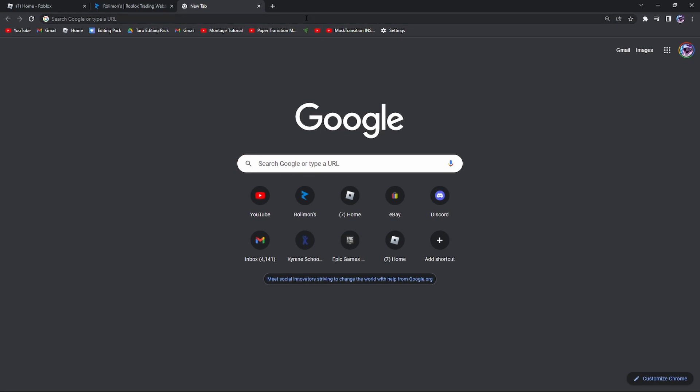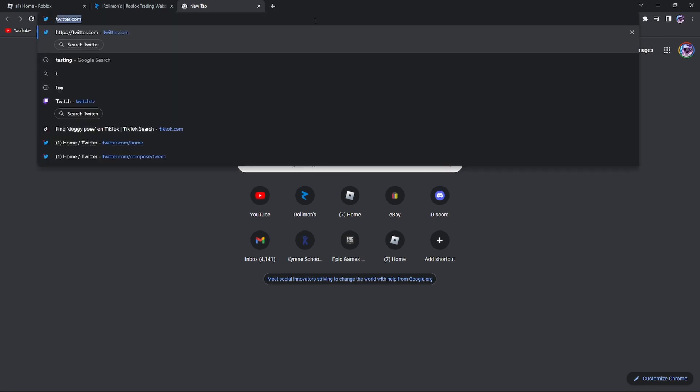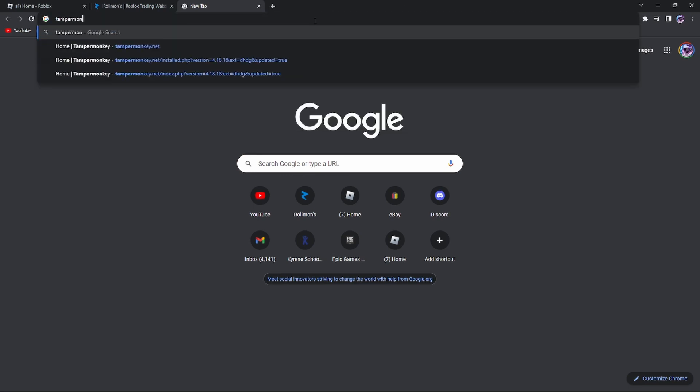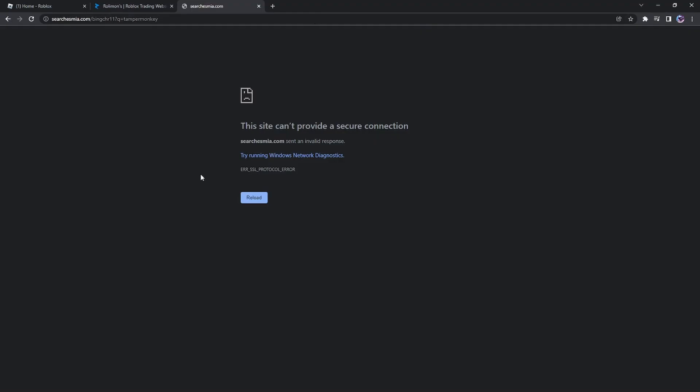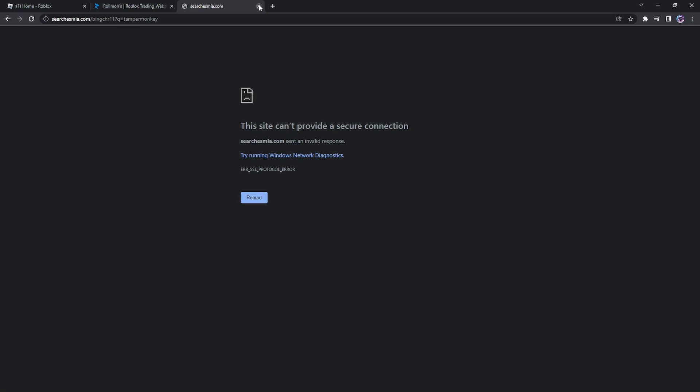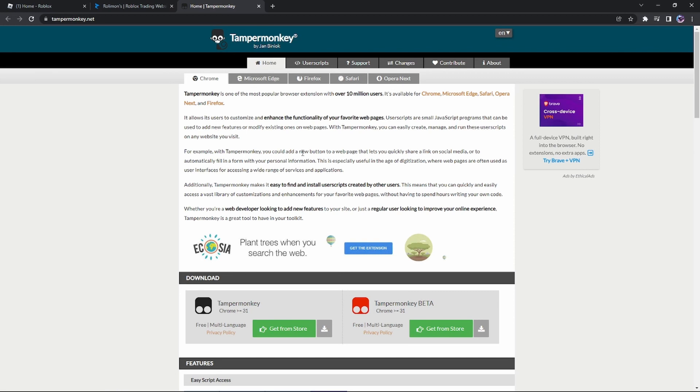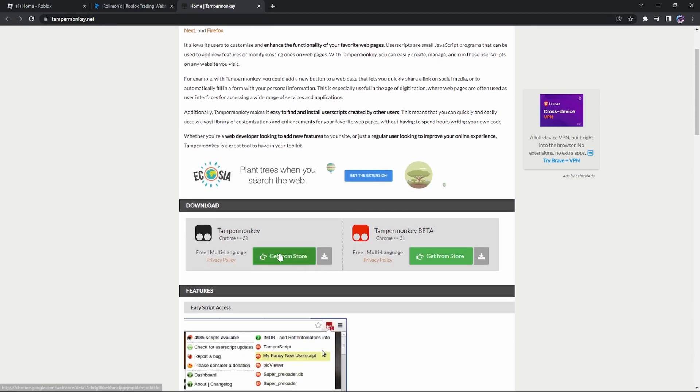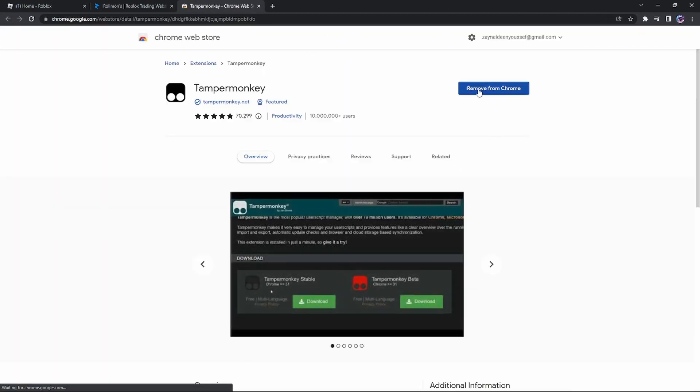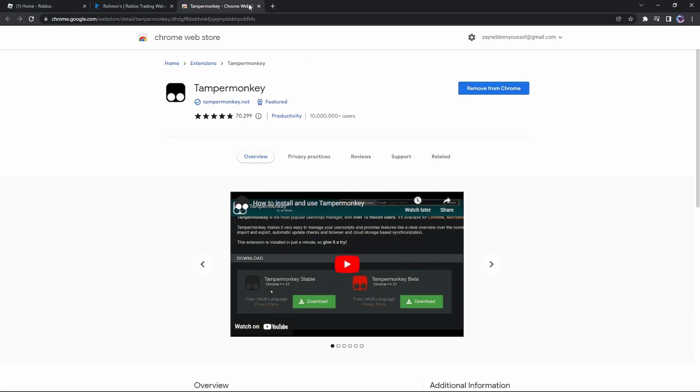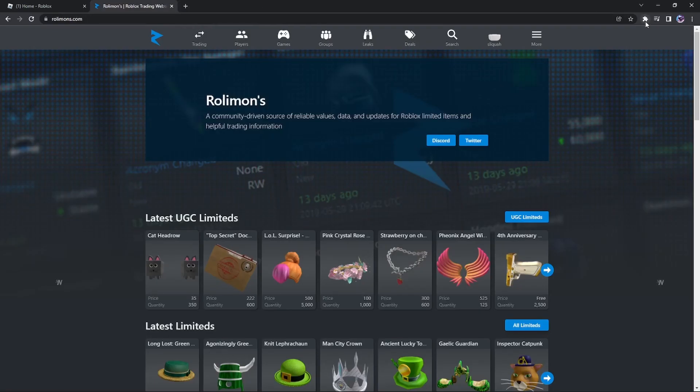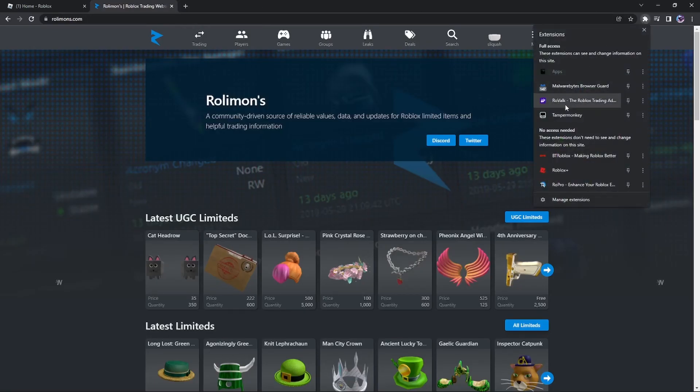Go ahead and search up TamperMonkey. I don't know why it's here, I'll leave a link in the description below. Here you go. Once you get to it, you want to click get from store, click add to Chrome right here. Once you actually get it, you want to go to extensions.